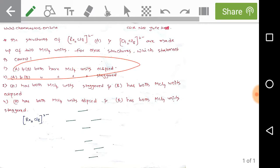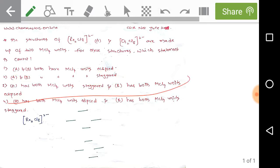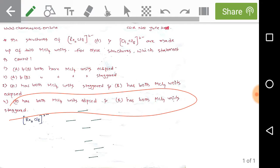For these structures, which statement is correct? Statement A: both complexes A and B have MCl4 units eclipsed. Statement B: both have MCl4 units staggered. Statement C: complex A (rhenium) has both MCl4 units staggered and complex B (osmium) has both MCl4 units eclipsed. Statement D: A has both MCl4 units eclipsed and B has both MCl4 units staggered.